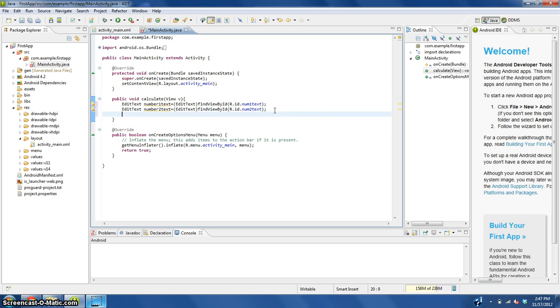What are we going to do with this? The first thing that we need to do is get the integer or the number that is inputted into the first and second text box.